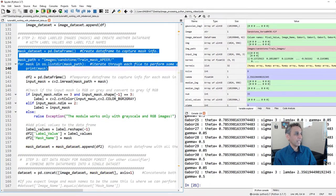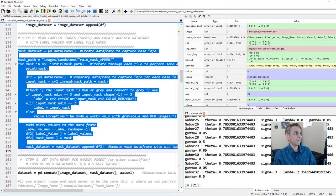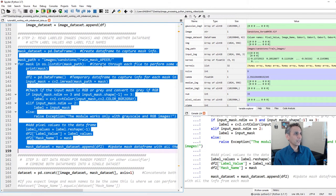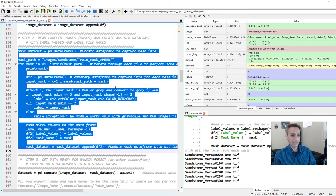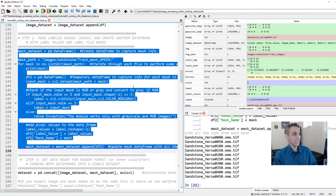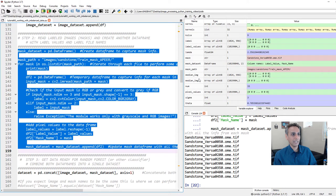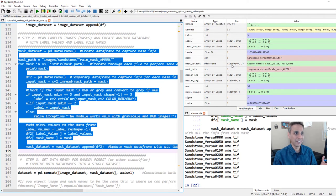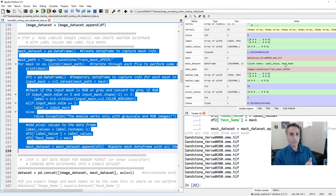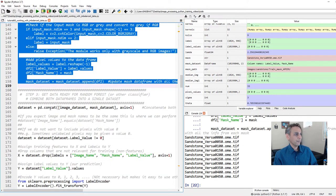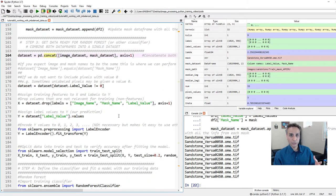Let's read all the corresponding masks from the drive — we should have 10 masks. Looking at our mask dataset, we have exactly the same number of pixels, which we should, and two columns: one is the label value, which is our ground truth, and the other is the mask name. Both mask name and image name are columns we can drop. First, let's combine the image columns and the mask columns into one single dataframe.